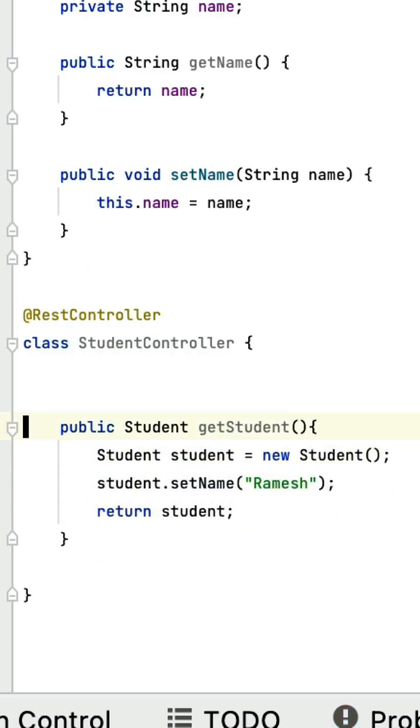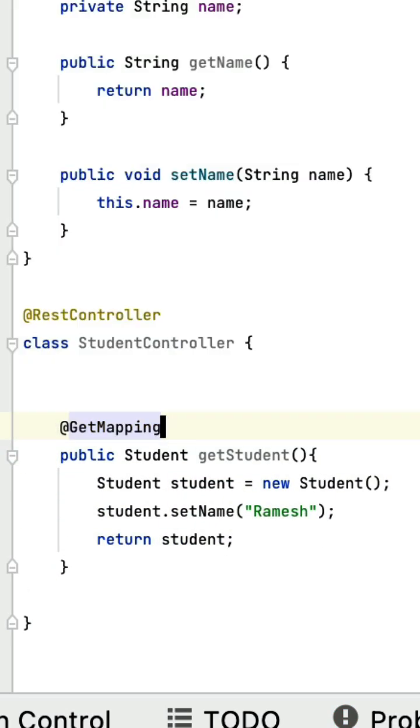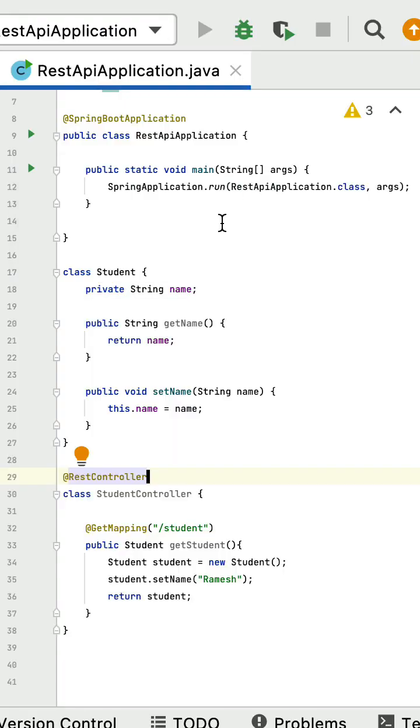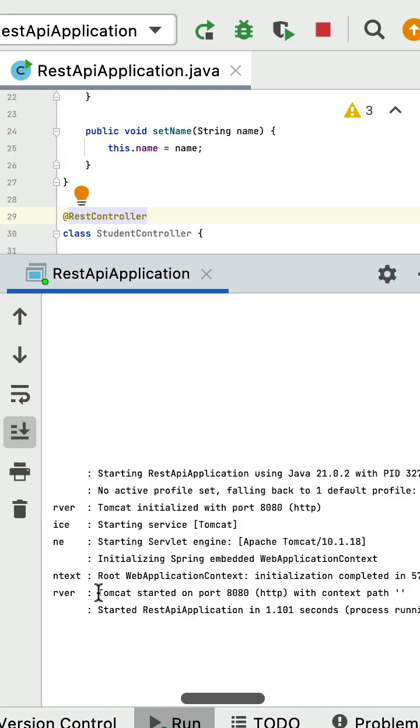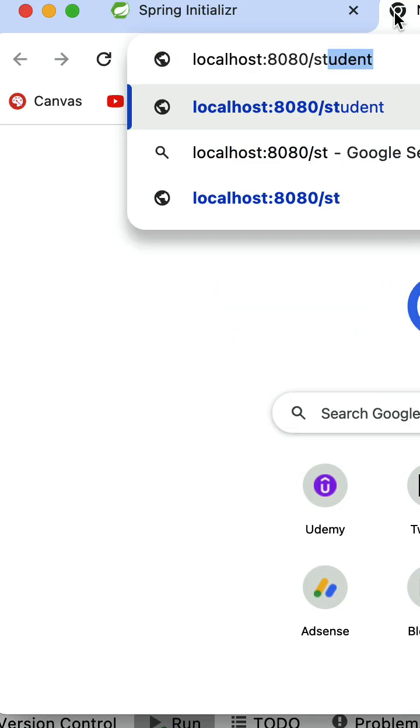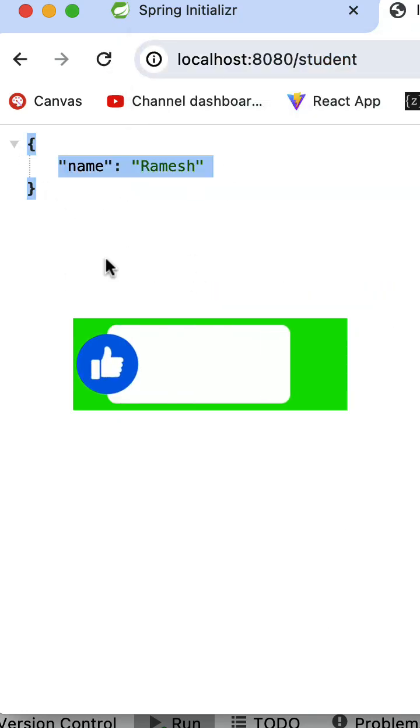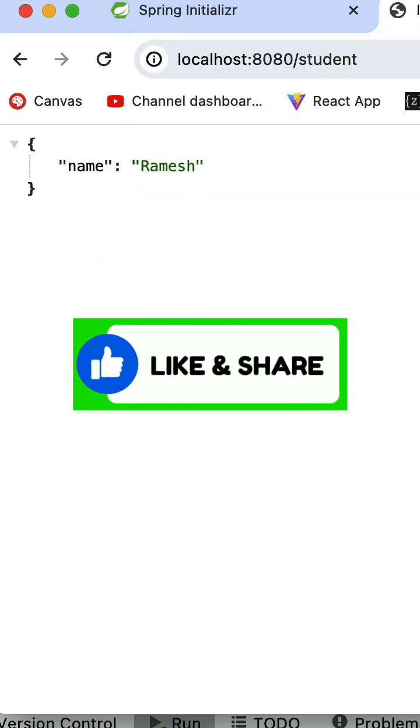Next, annotate this with @GetMapping annotation and /student URL. Next, run the Spring Boot project. Go to the browser, enter the URL /student, and here is a JSON response.